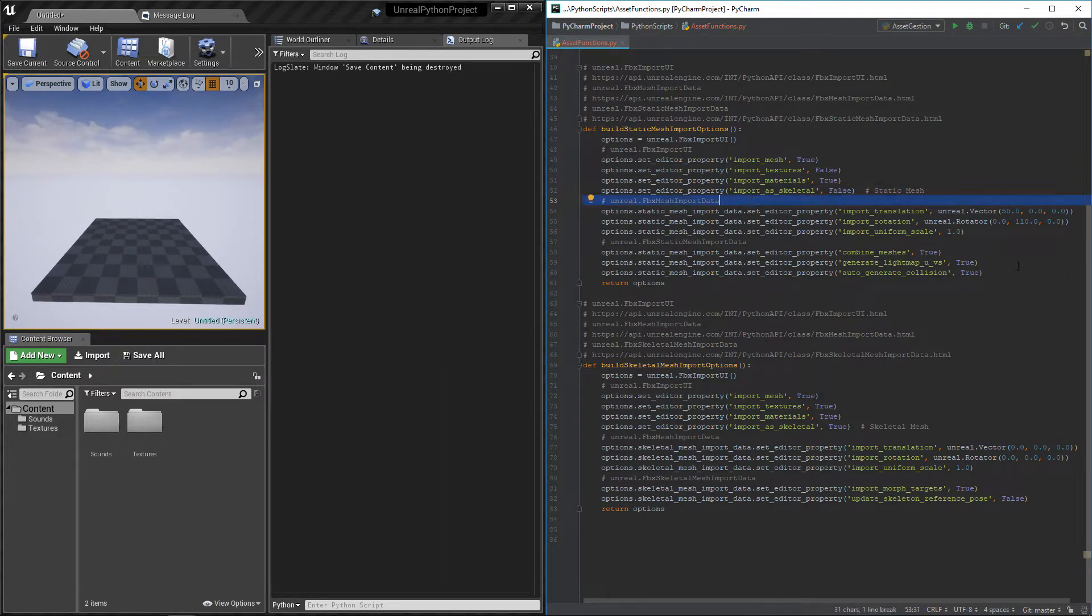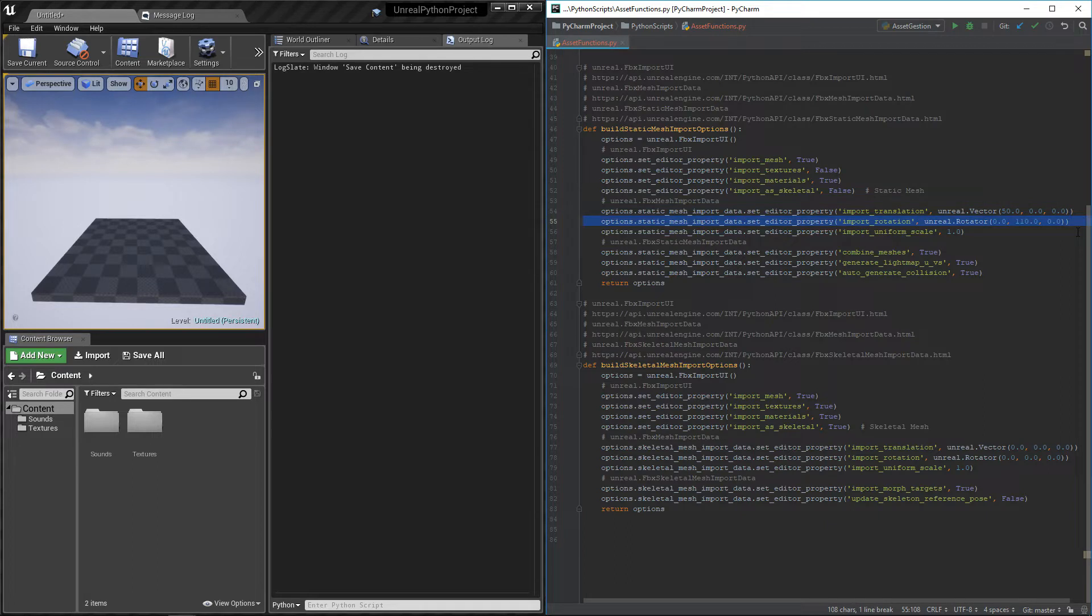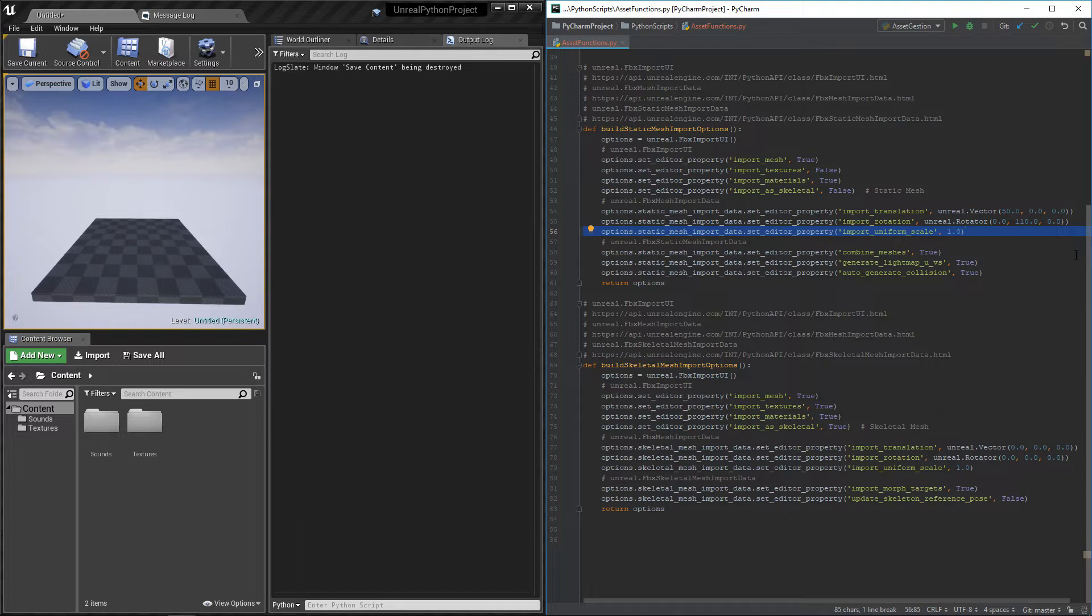Now that the basic variables are set, we can now go through the fbx import variables. Inside static mesh import data, we can edit the transform. Thanks to translation and rotation, we can now see our first examples of vector and rotator in Python.